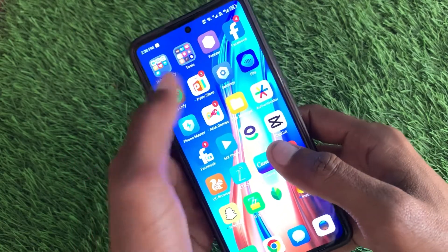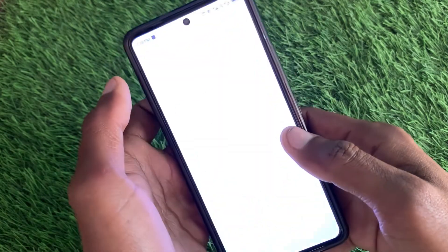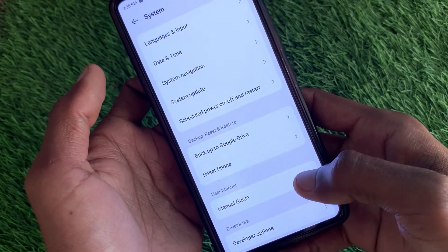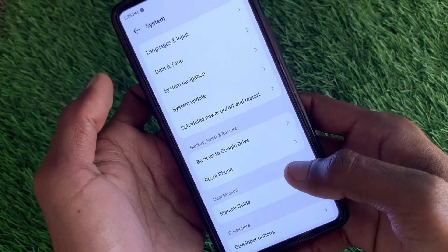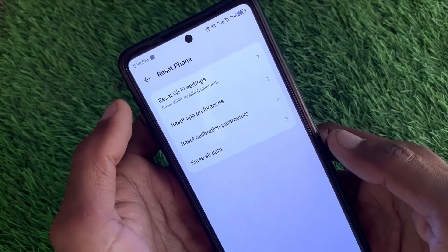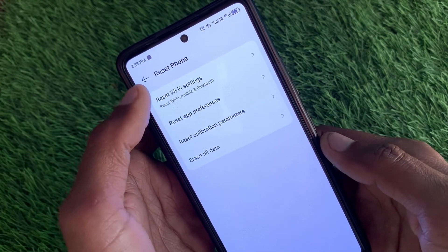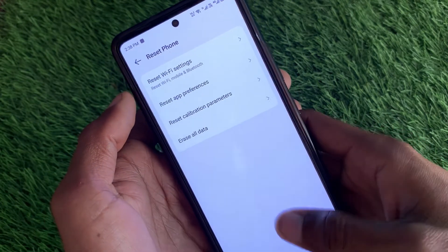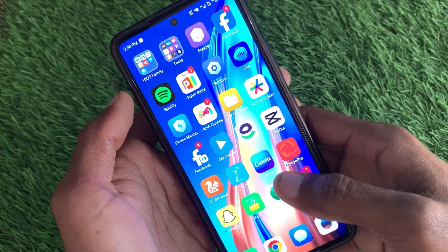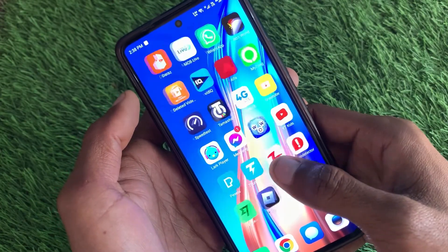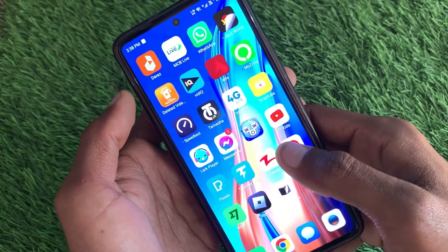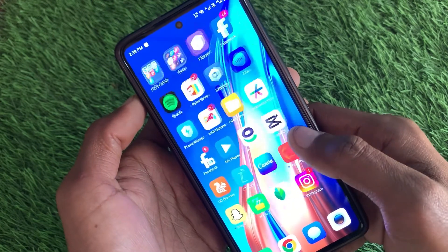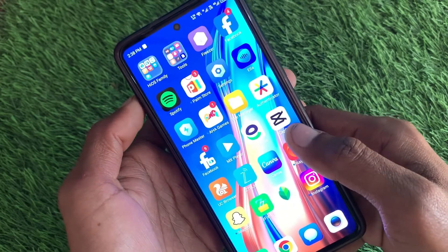If there is a network problem, go back to Settings, click on System, then click on Reset Phone. Here you will find the option to Reset WiFi Settings — simply reset your network settings from here. After doing this, click on Reset and your confirmation code problem will be fixed.